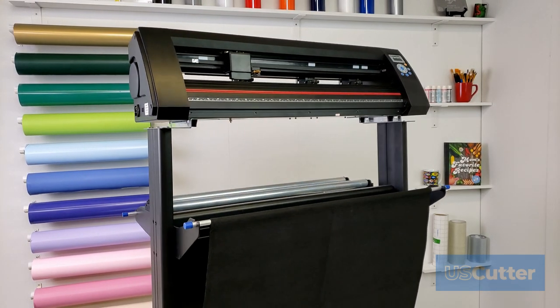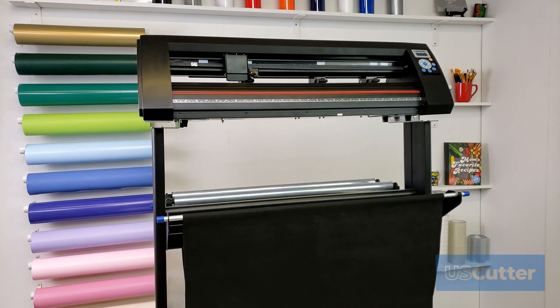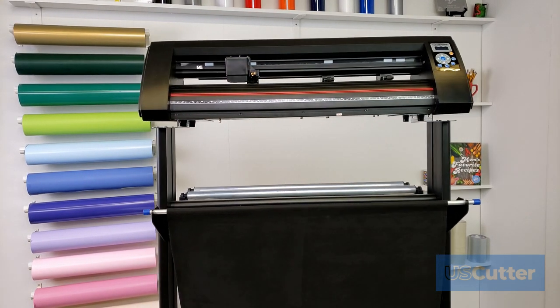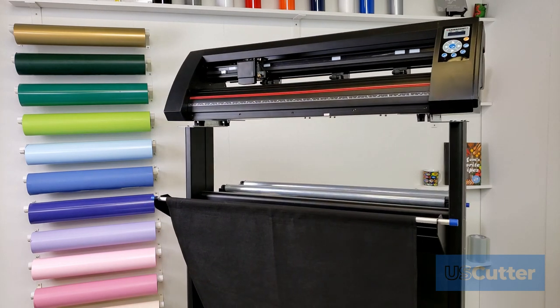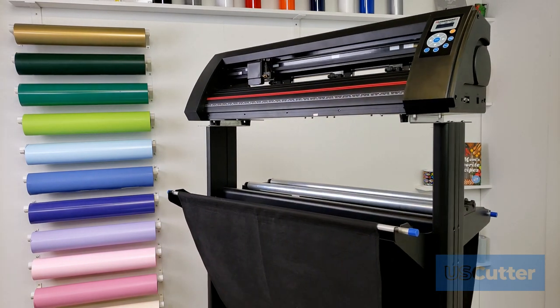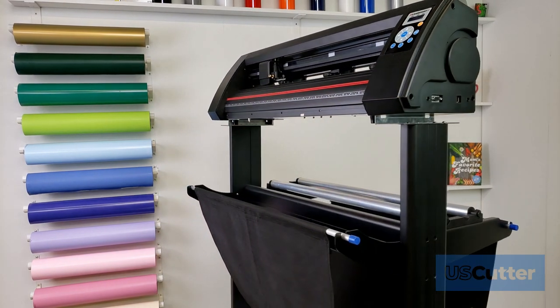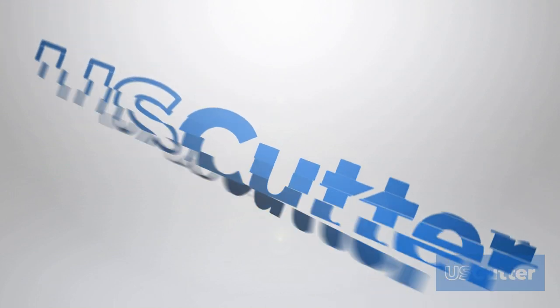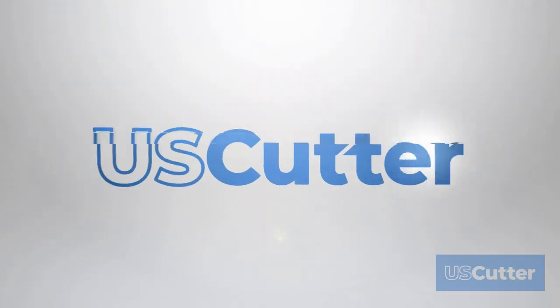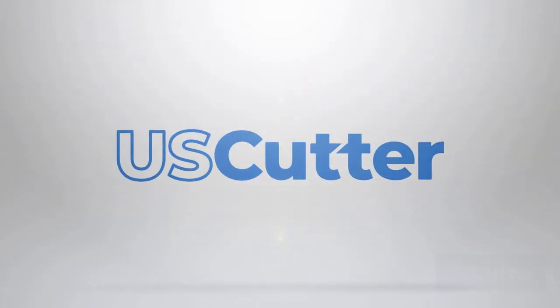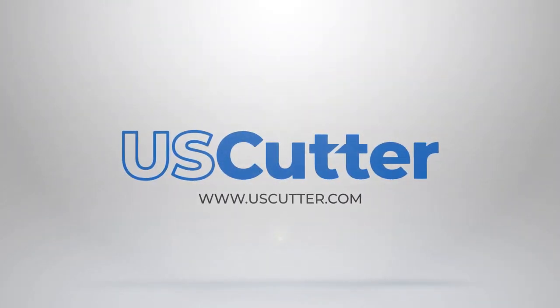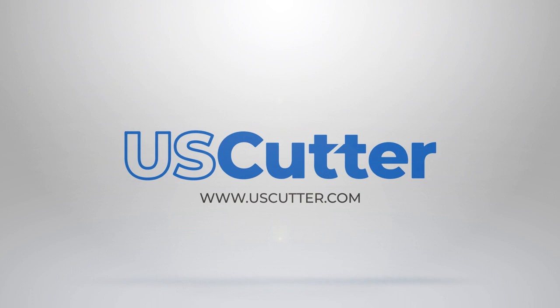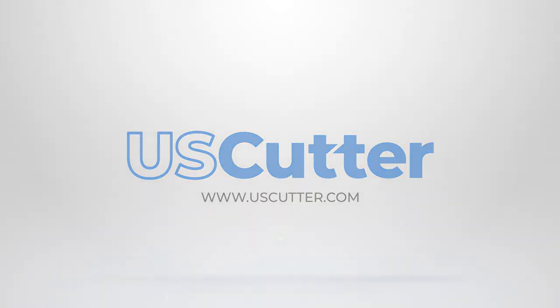If you're still having an issue please contact our support team because every single item that we offer comes with free lifetime technical support and you can reach our support agent at support@uscutter.com. Thank you so much for taking the time to watch this and have yourself a wonderful day.